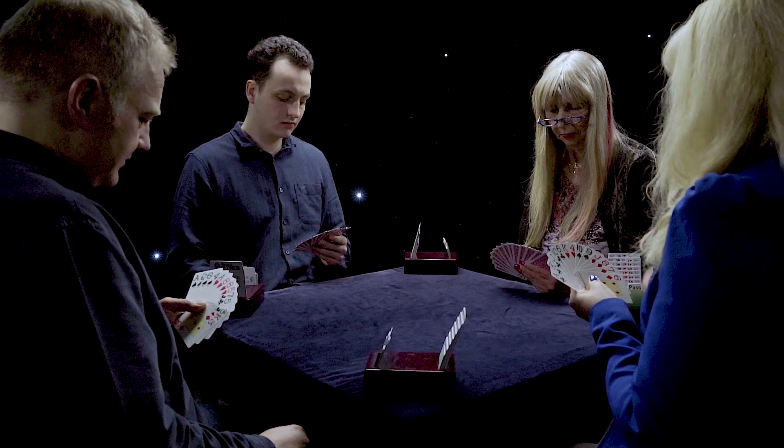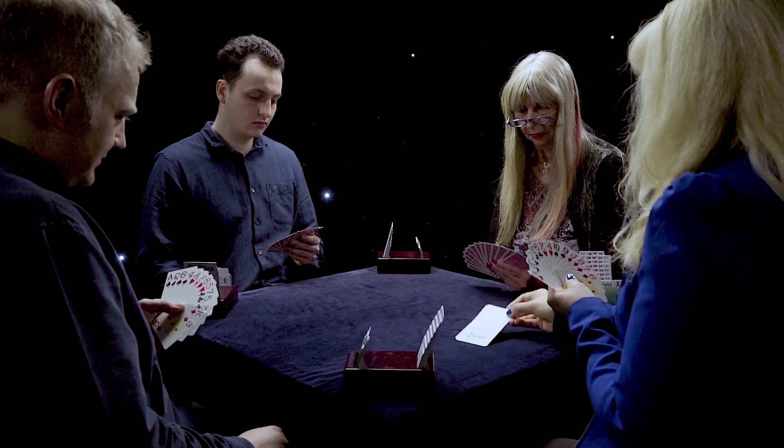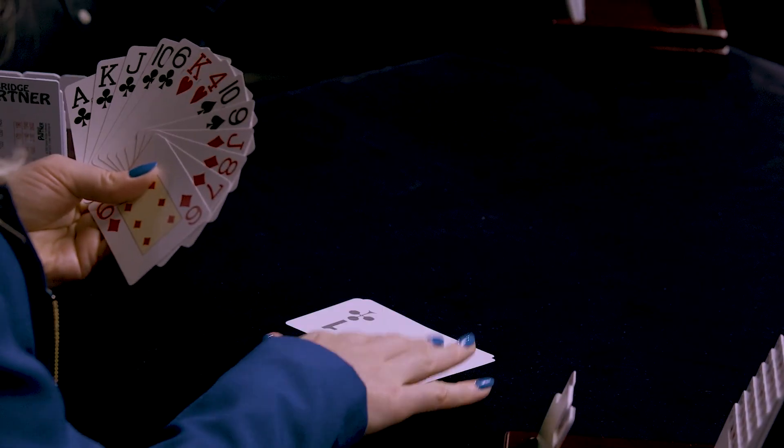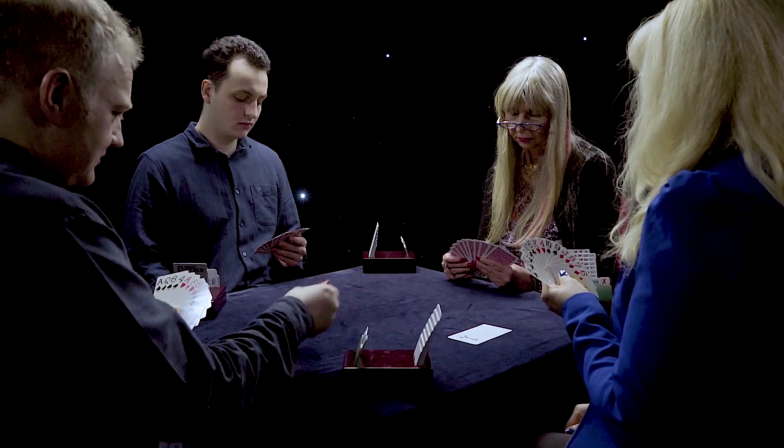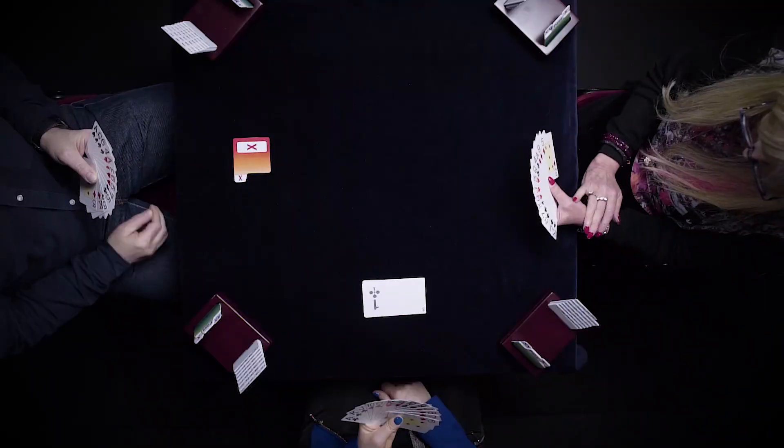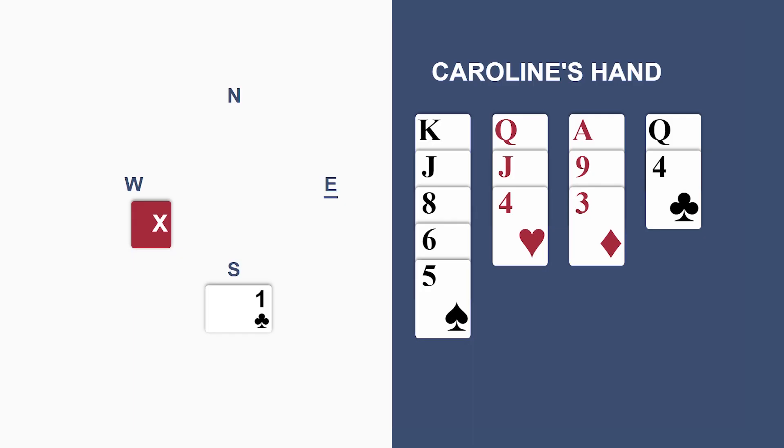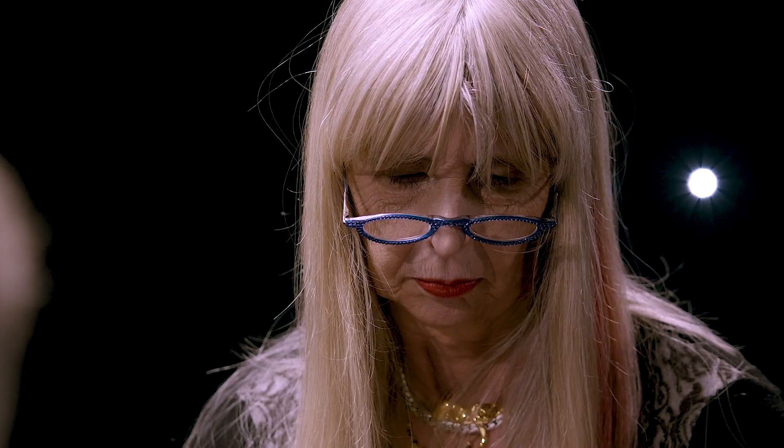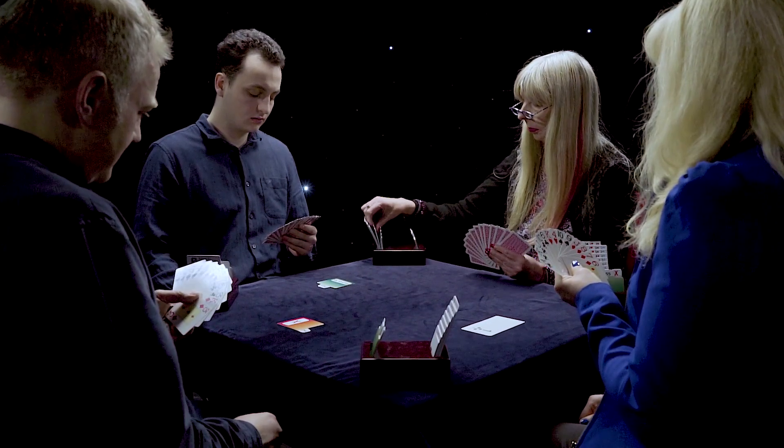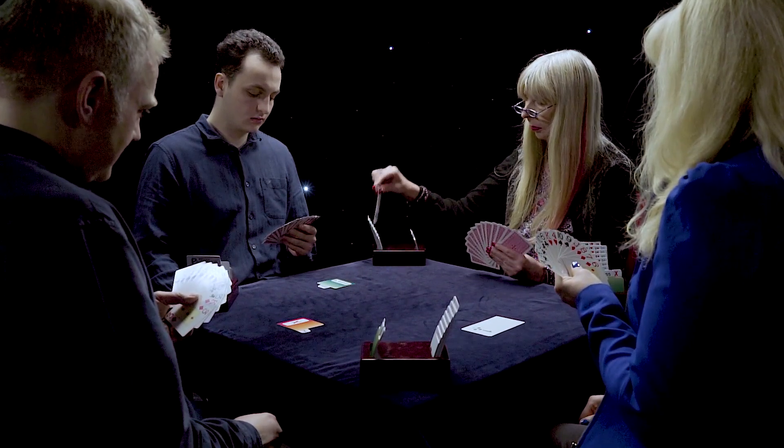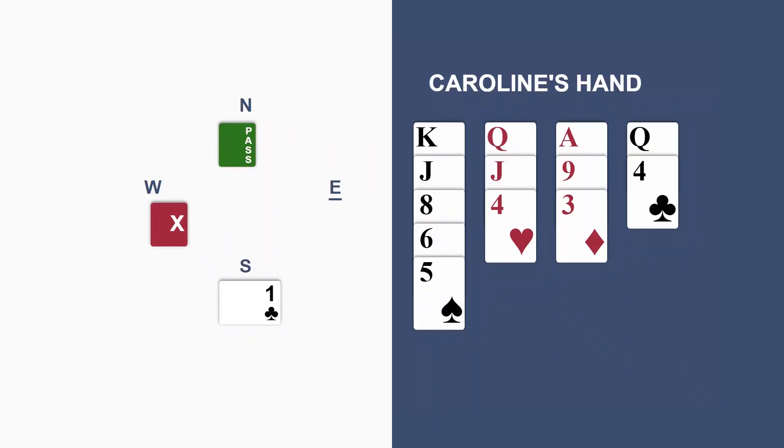So the bidding has gone one club on Caroline's left. Double from Nick, her partner. Pass on her right. Now, Caroline. Well, she knows her partner has at least three cards in spades, which means they have a spade fit. And she knows her partner has an opening hand or more, which means she has enough values to go for game. So, hey presto, Caroline jumps straight to four spades.